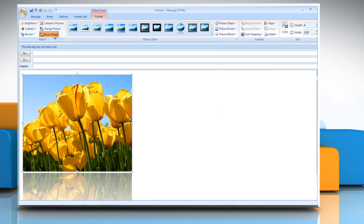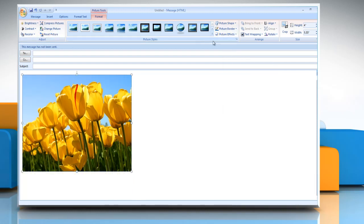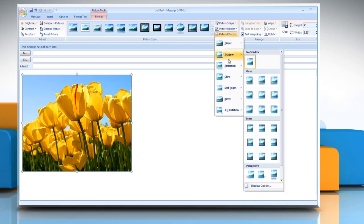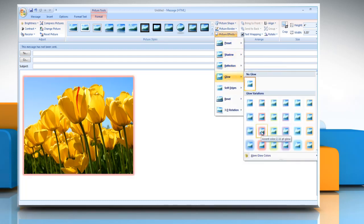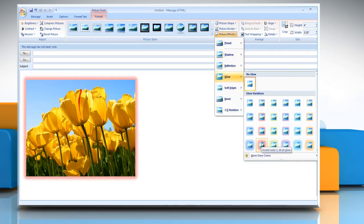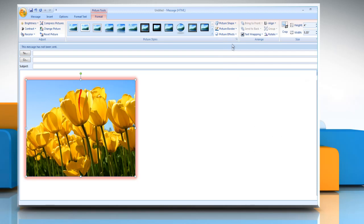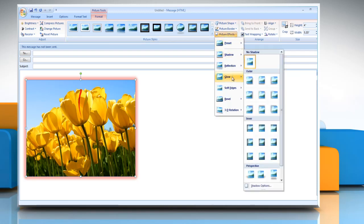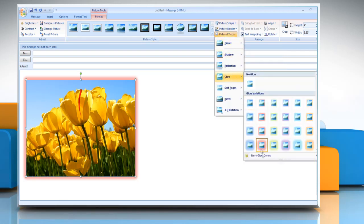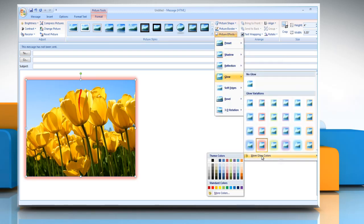To add or change a glow, point to glow and then click the glow variation that you want. To customize the glow colors, click more glow colors and then choose the color that you want.